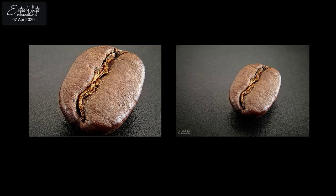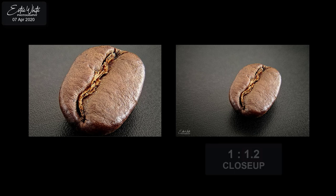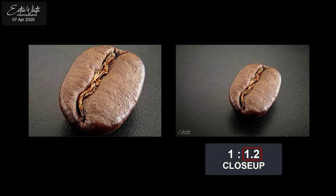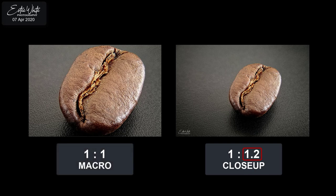If you're measuring the magnification of your images and want to know if they're close-ups or macro, a simple thing to remember is: when you measure the magnification ratio, if the photo is a close-up the number on the right side is always going to be the bigger number. If it is macro, it's either going to be 1 to 1 or the number on the left side is always going to be bigger. That's an easier way to remember and to clearly separate between the two.